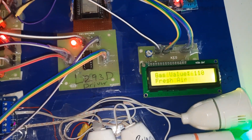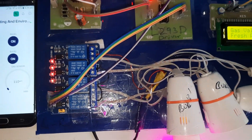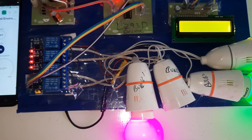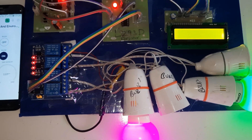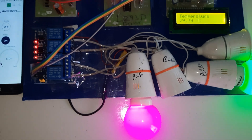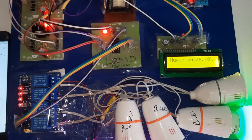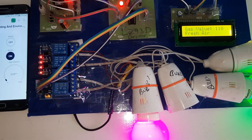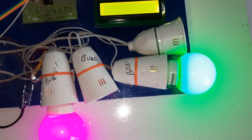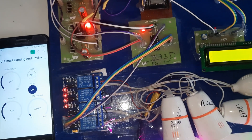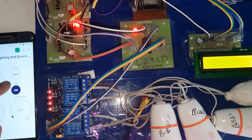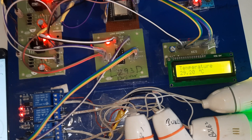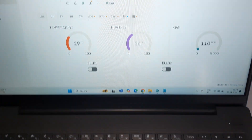Final demonstration: temperature, humidity, bulb 1 on, bulb 2 on — both on — then bulb 1 off. Thank you. If there is any doubt, please let me know.